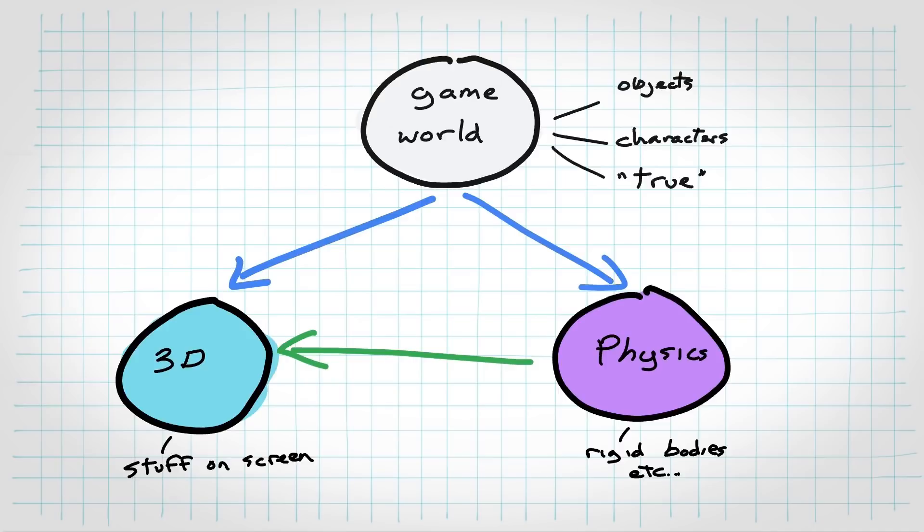And you'll use that to simulate where things go and then sync your 3D world to it. If this doesn't make a whole lot of sense, don't worry, we'll do some code. Code always makes things clear.